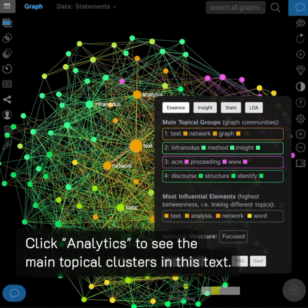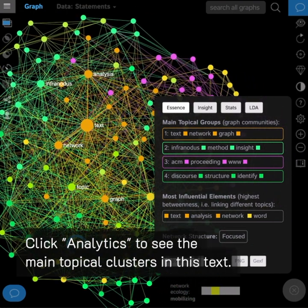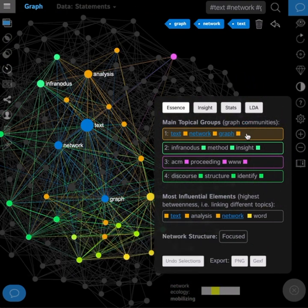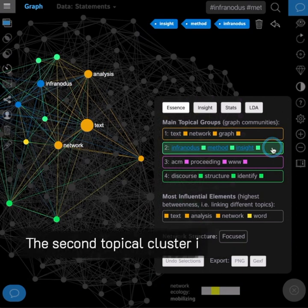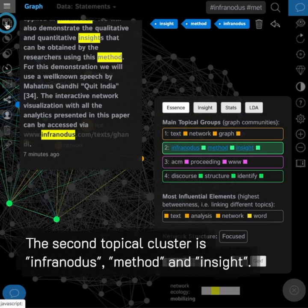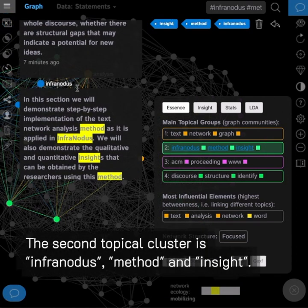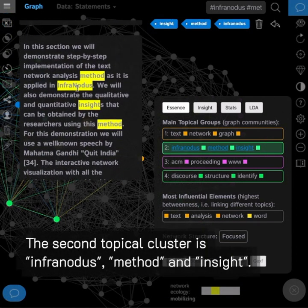Click analytics to see the main topical clusters in this text. The most prominent topical cluster is text network graph. The second topical cluster is InfraNodus method and insight.